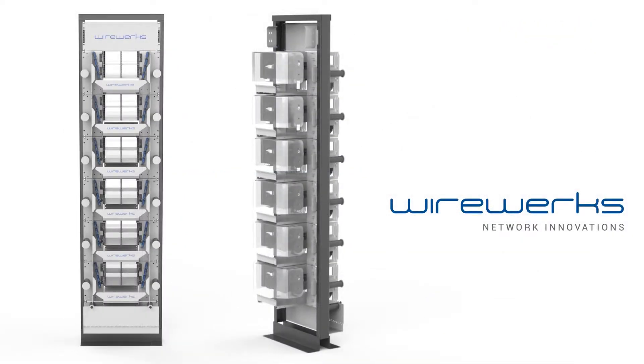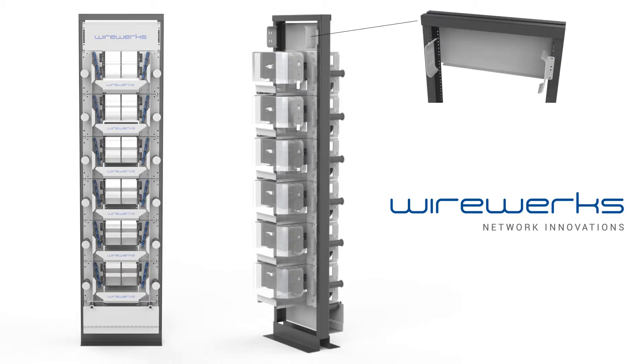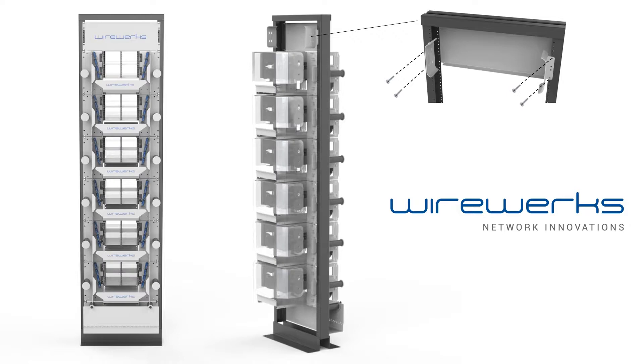Once you are done with that, you can now install the strain relief brackets on each side of the top of the frame, located at the back, as shown in this example. You may use a strain relief bracket to anchor your incoming feeder cable with your desired tie wrap or Velcro.